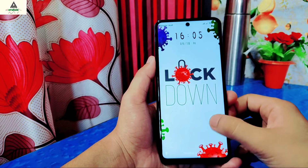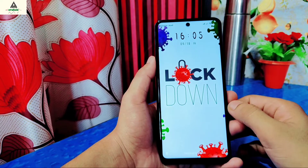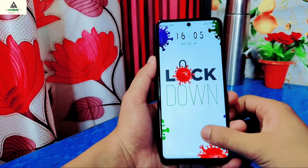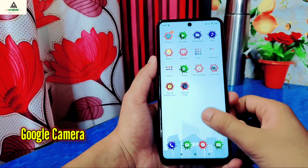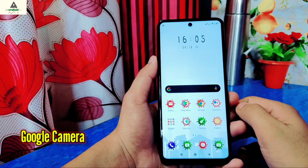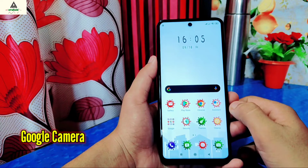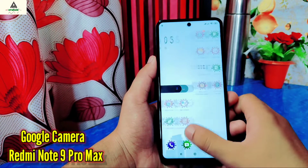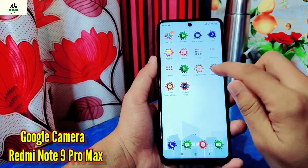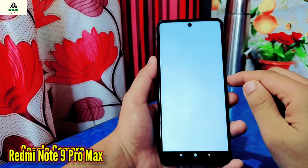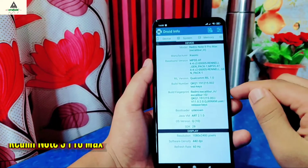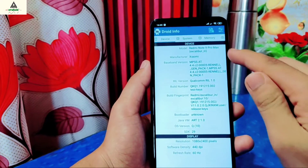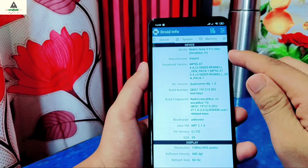Hello everybody, I'm back with a new video. Today in this video I have brought the latest Google Camera 7.4 version for Xiaomi Redmi Note 9 Pro Max. I'll also show you the proper way to install it and the features available in it. So let's get started.